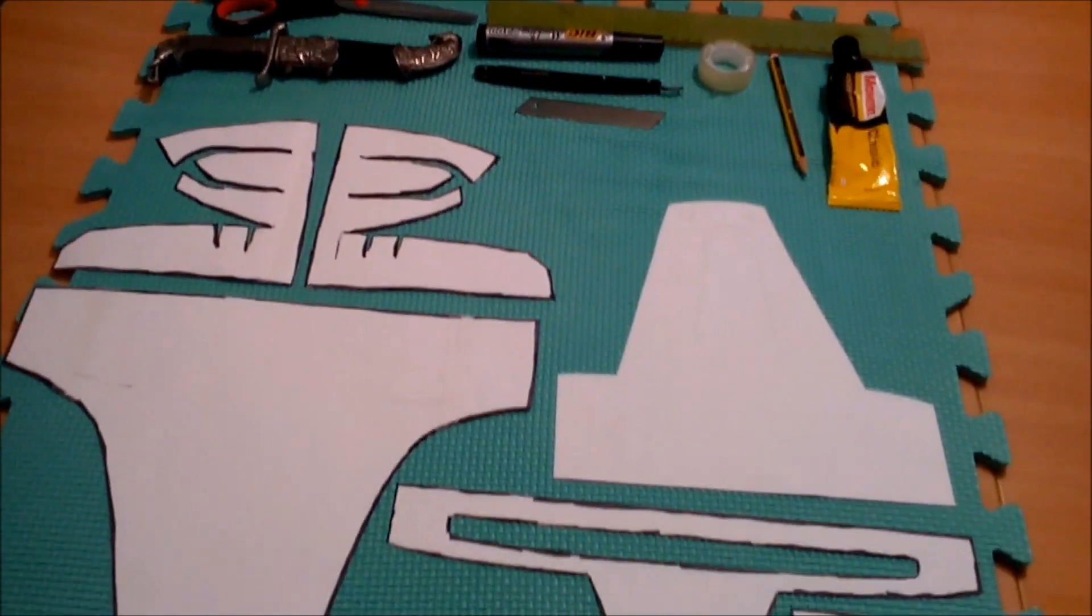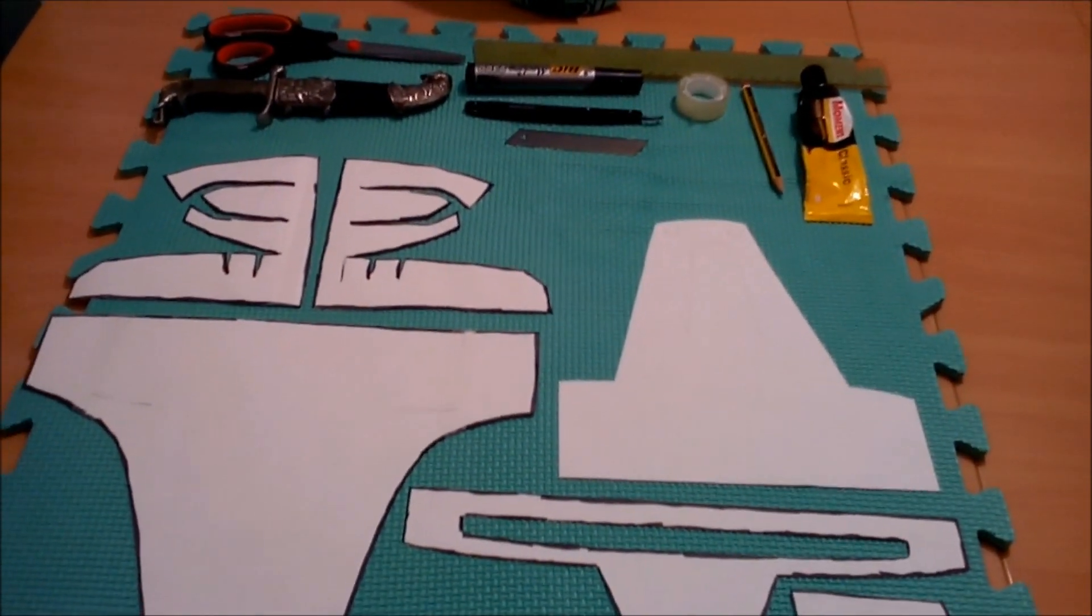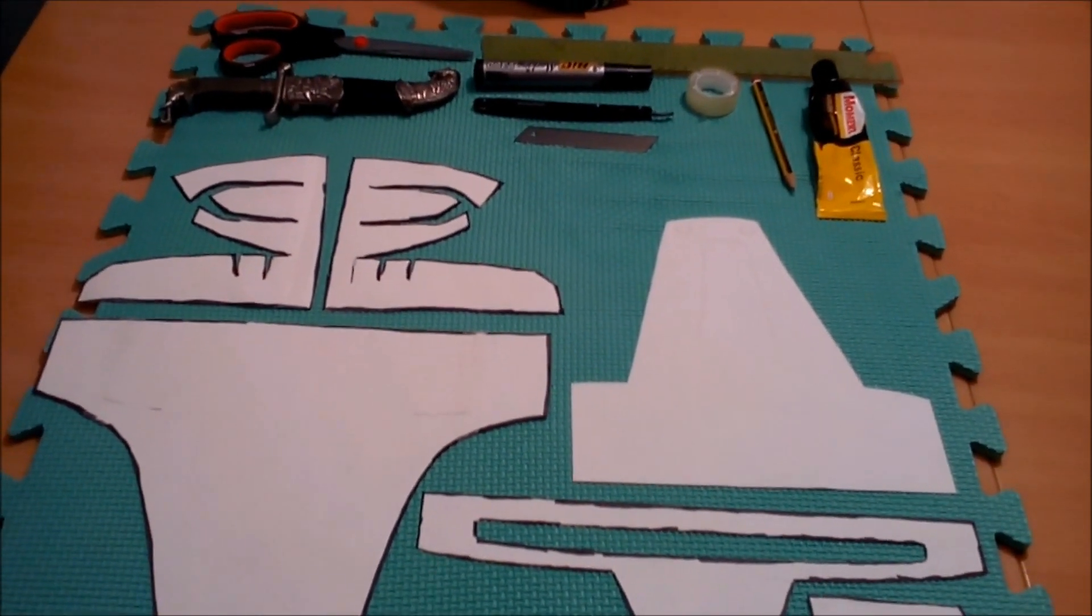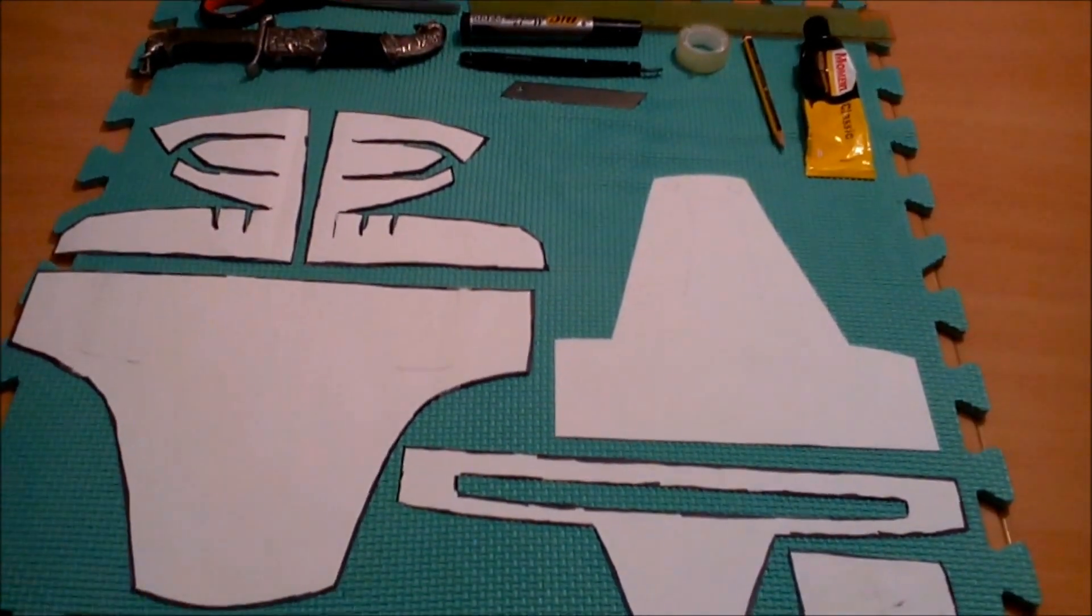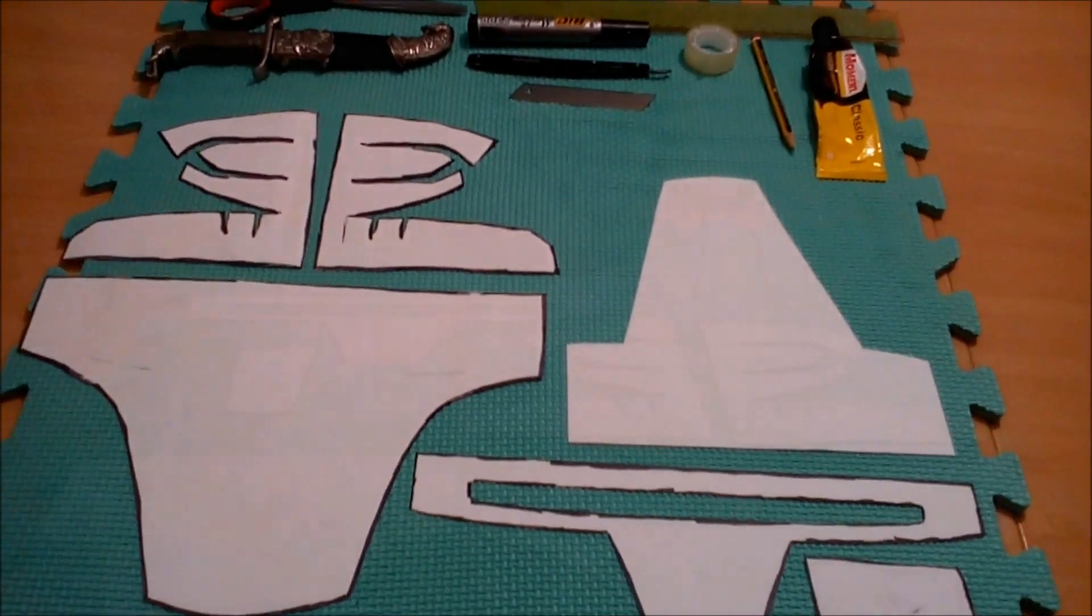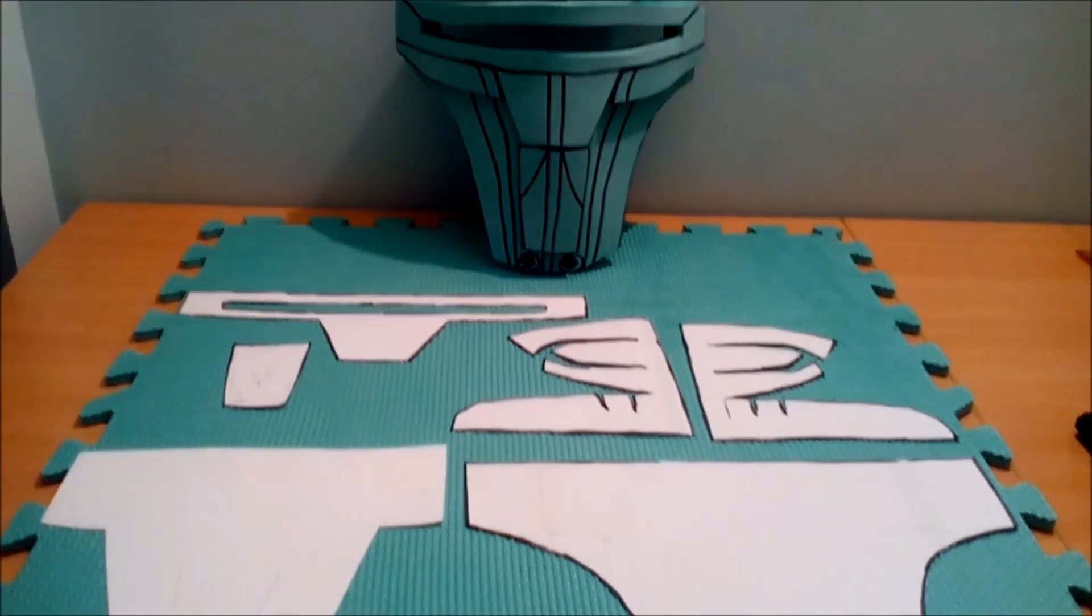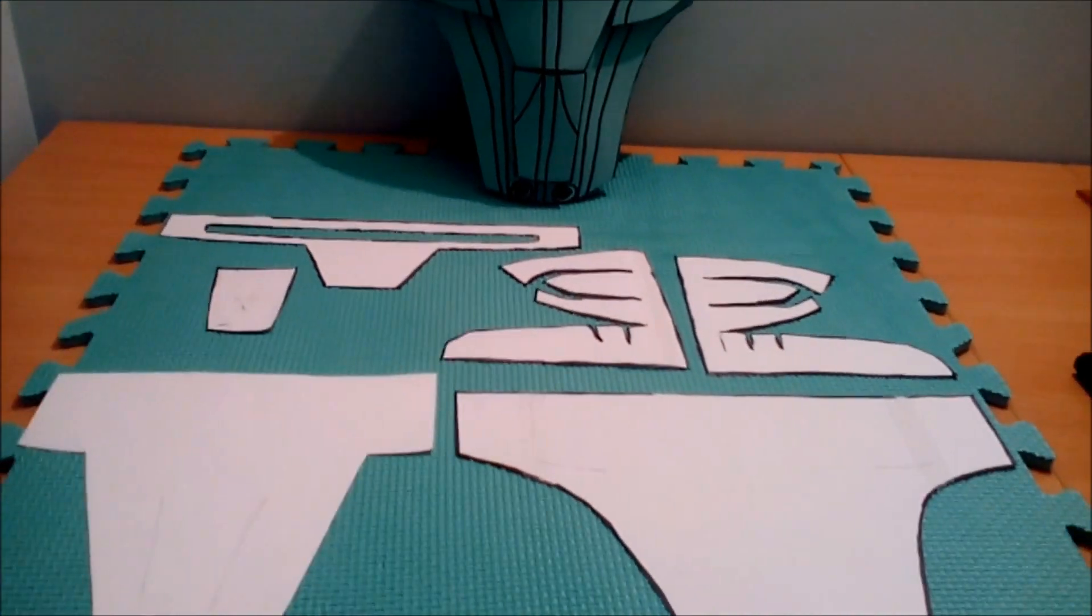So yeah, that's about it guys. Now I'm gonna show you how to make it. Okay guys, now when you made the templates out of paper.